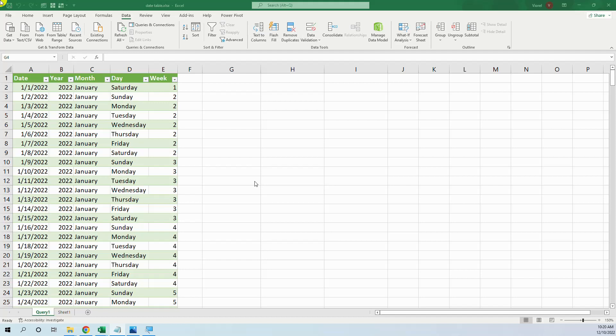Hello my friends, this is Virl and in this tutorial we will learn to create a date table that will be useful in any data model that you are creating.